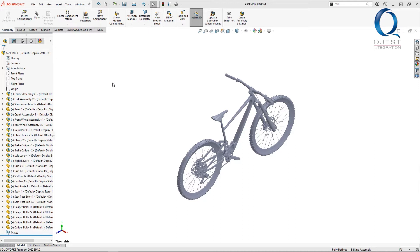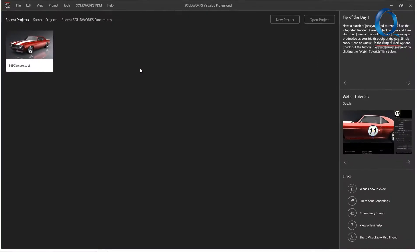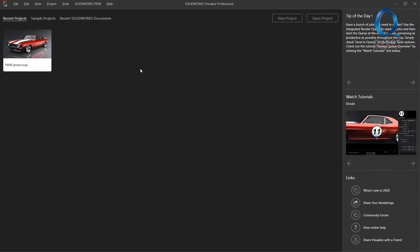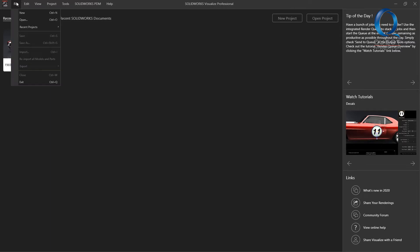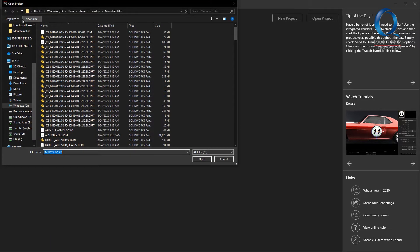Just for a very clear example, here I have an assembly of a bike in SOLIDWORKS. I want to create a render of this, and I'll worry about applying appearances in Visualize instead of doing any of that here.